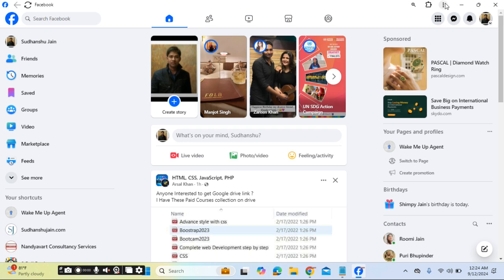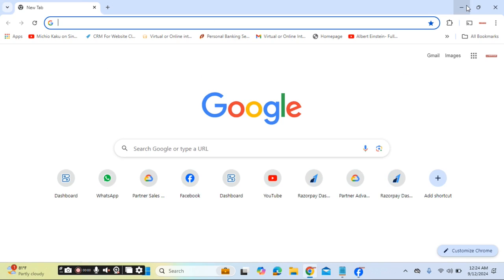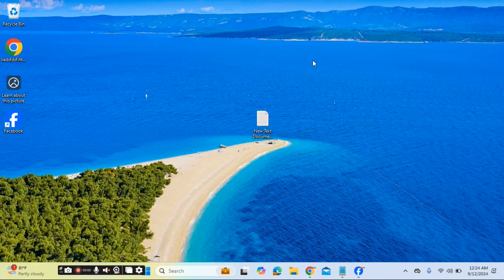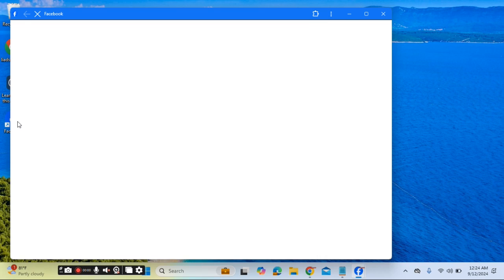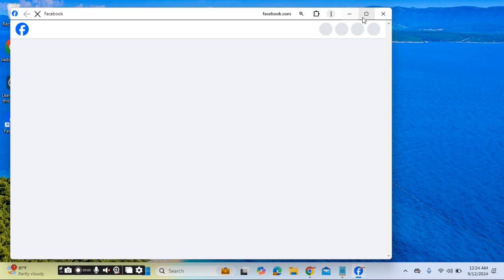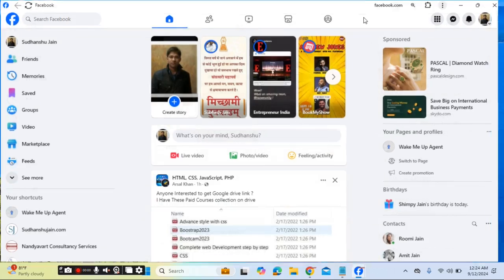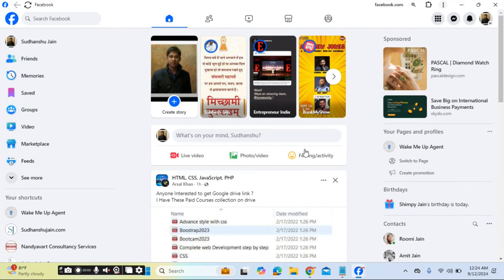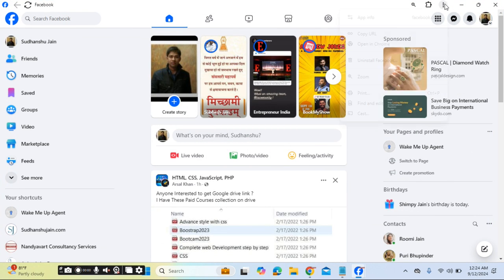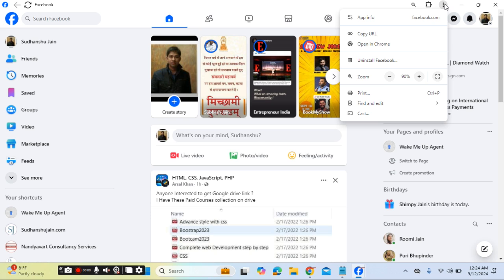So next time if you have to access it, just double click on the icon and you will be able to access your Facebook account.